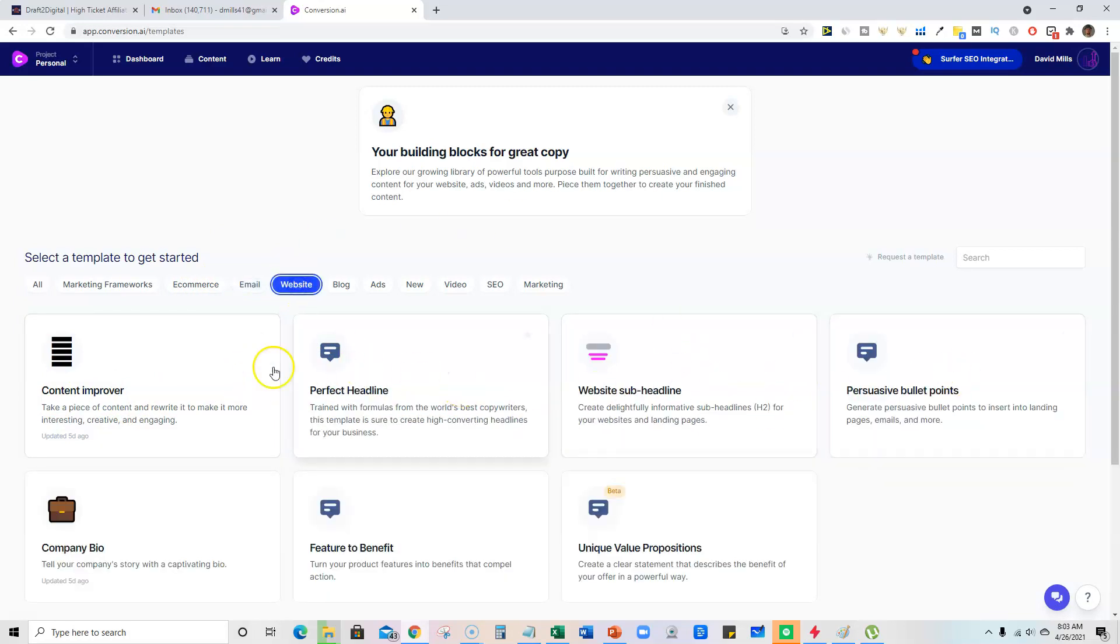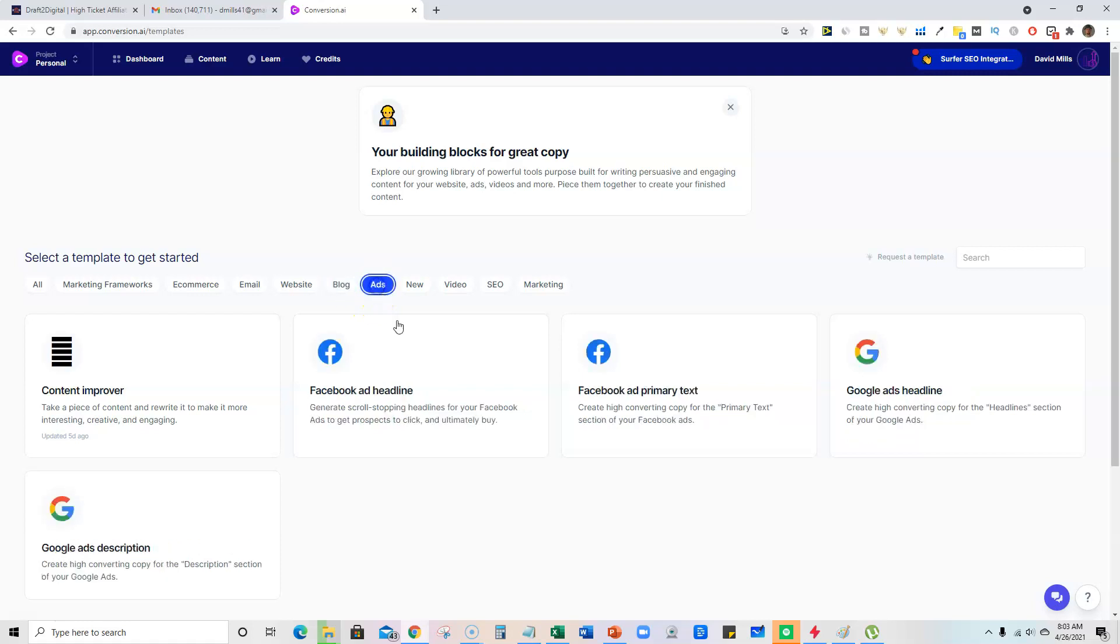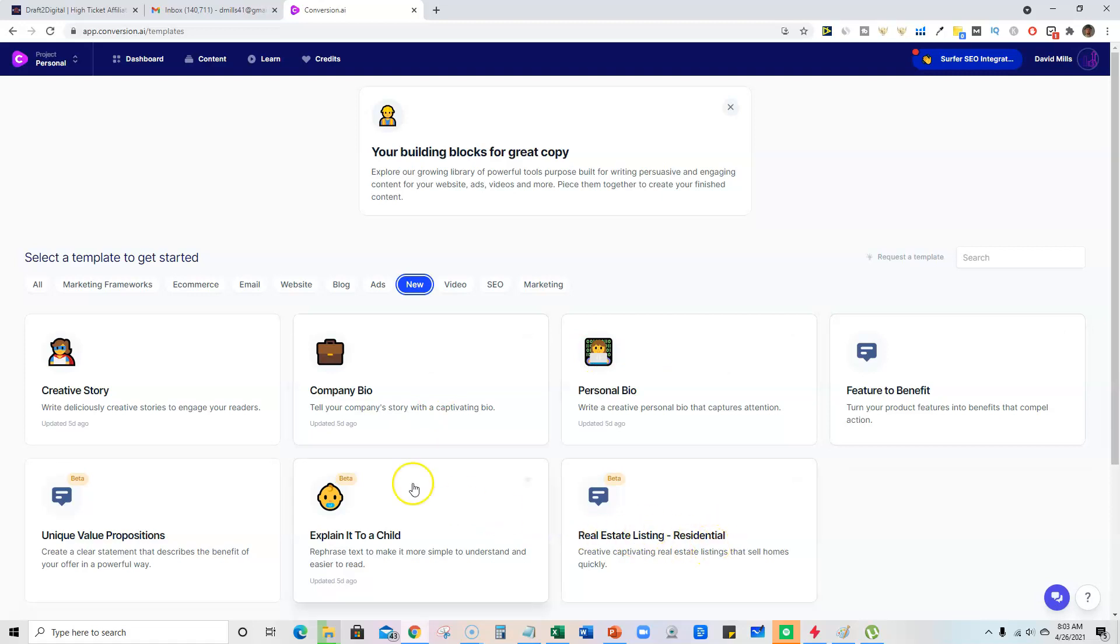website content. They have all this stuff here—blog writing, advertising, Facebook ads, Google, Google ads. They have new products coming out all the time. If you need to write a personal bio or real estate listing for residential creative stories, all kinds of fun stuff, marketing SEO.